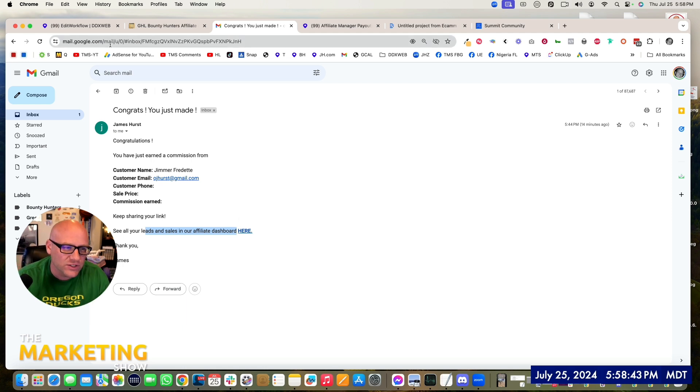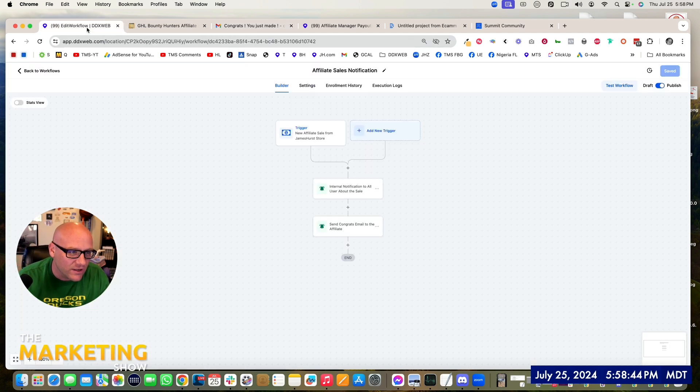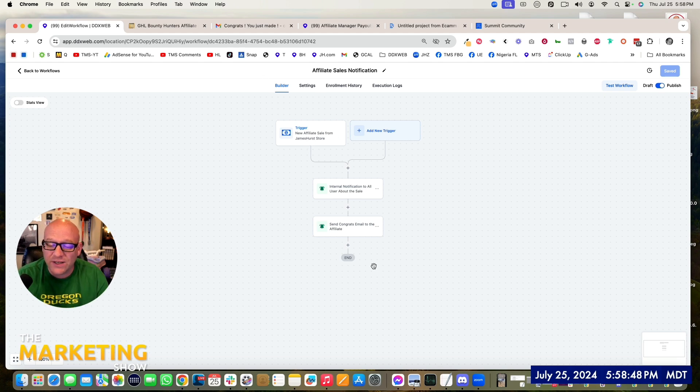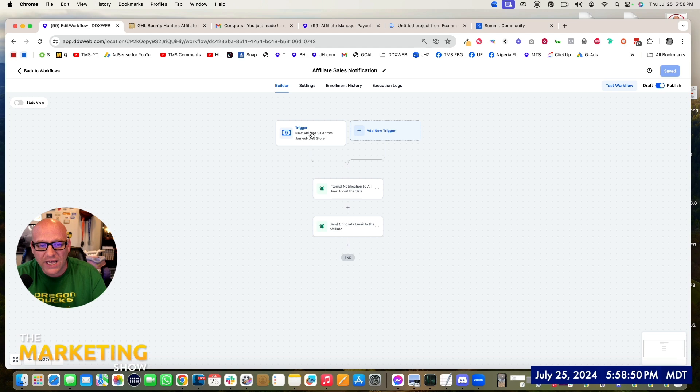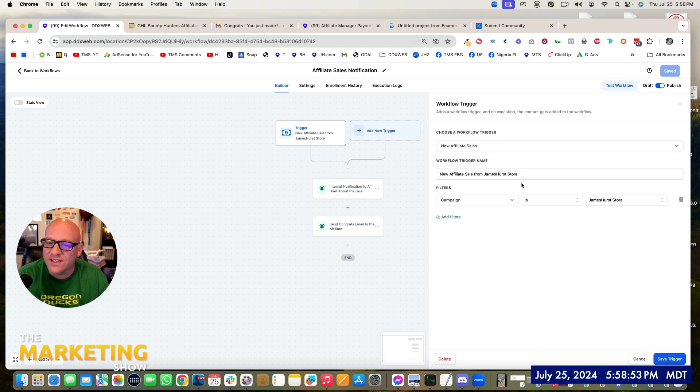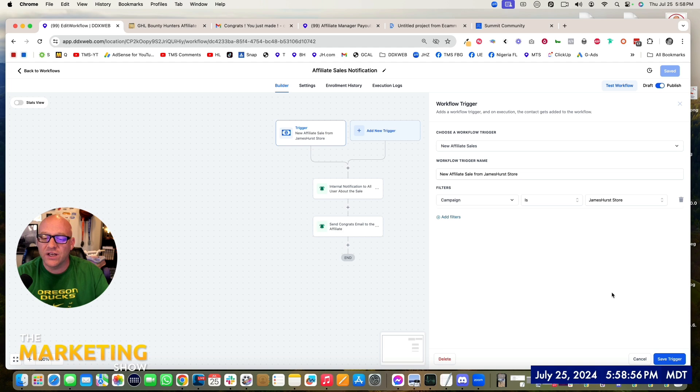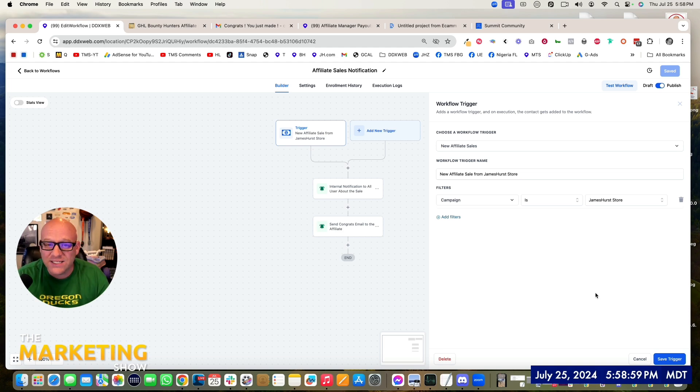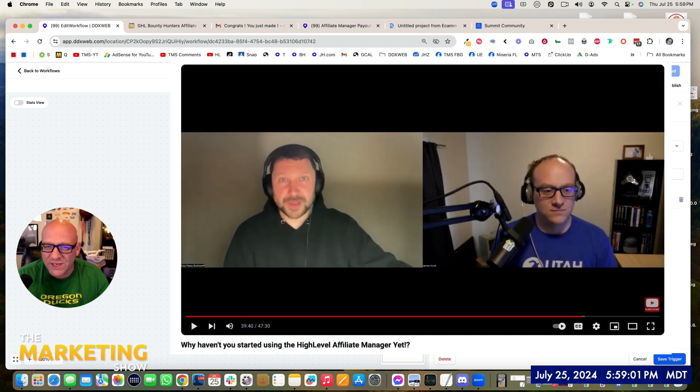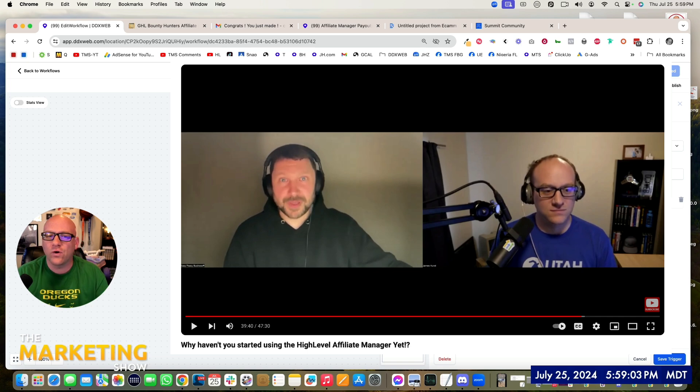So right now, let's go ahead and jump right into the workflow builder. This is the final thing, what it looks like. We'll build it together right alongside here. So the trigger is going to be a new affiliate sale from an existing campaign. So this does assume that you have an affiliate campaign set up.